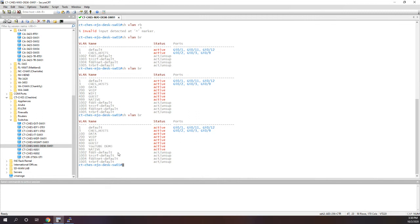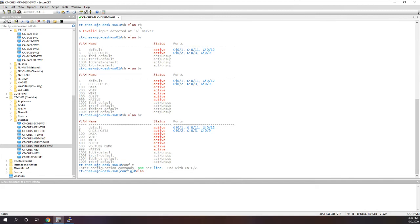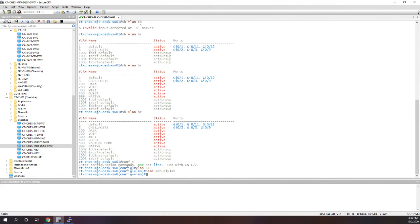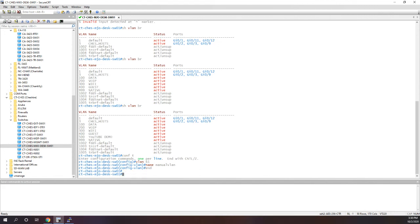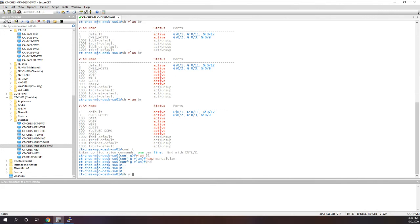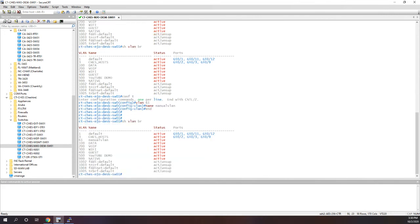Now the other cool part about this is, I'll show you in a minute, I forgot to go over that we're using the override keyword. But if I go into the switch and I manually configure a VLAN, let's say it's VLAN 61, name is manual VLAN, okay.